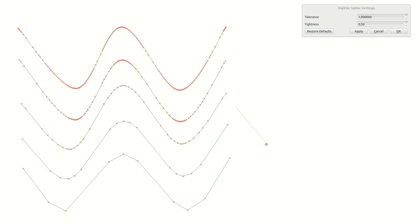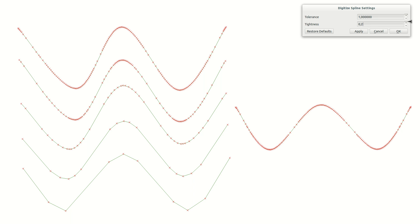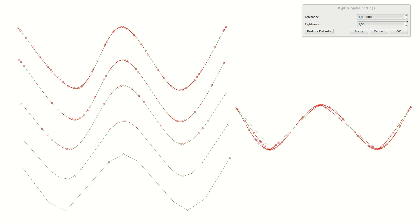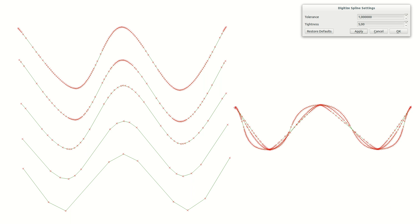Let's restore the default and draw a new curve. Changing tightness to a lower value will create a curve with tighter corners. Increasing the value will create wider curves, and if you set the value too high you will get an extreme curve.